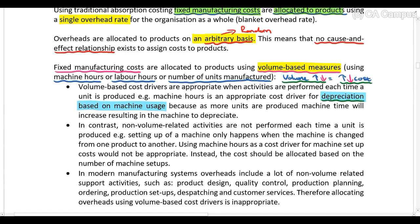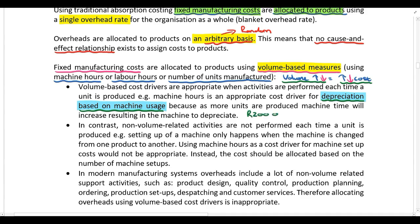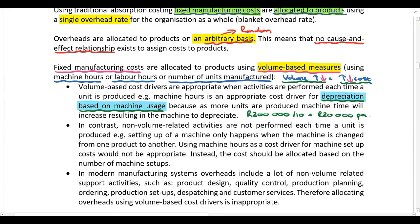Please note this is depreciation based on machine usage, not straight-line depreciation. With straight-line depreciation, for example, a machine costing 200,000 Rand depreciated over 10 years gives 20,000 Rand per annum regardless of whether the company produces 10, 20, 30, or 100 units. That fixed amount doesn't change with production volume. I am talking about depreciation based on machine usage — the company depreciates the machine based on the number of machine hours used.